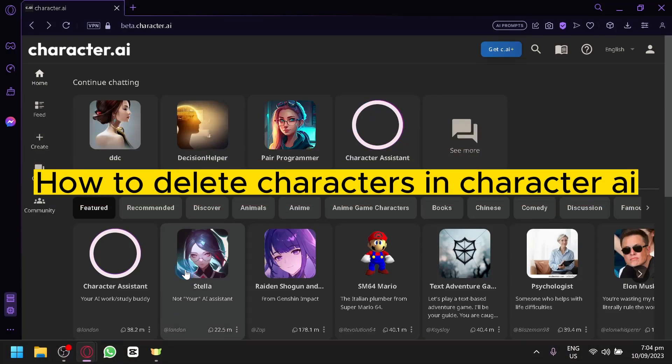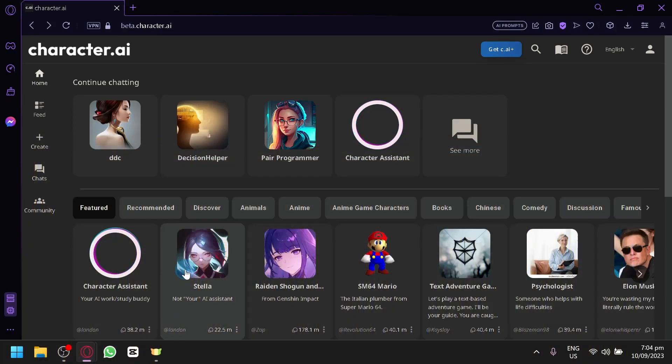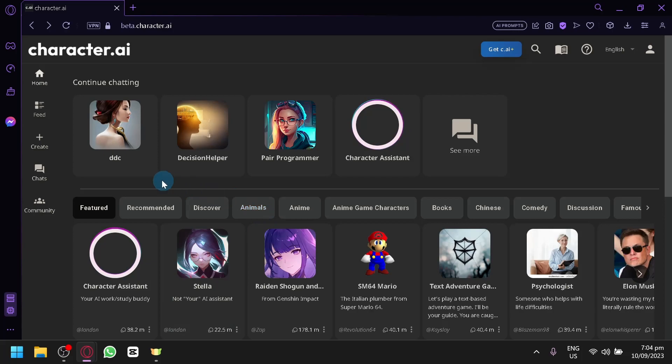How to delete characters in Character AI. Hello guys and welcome back to today's video. In today's video, I'm going to teach you how you will be able to delete a character that you have created.